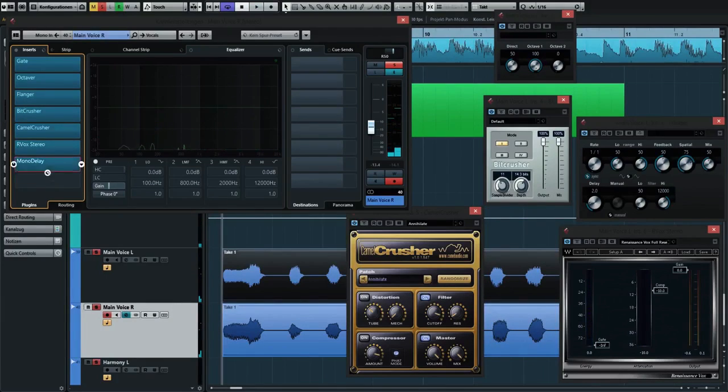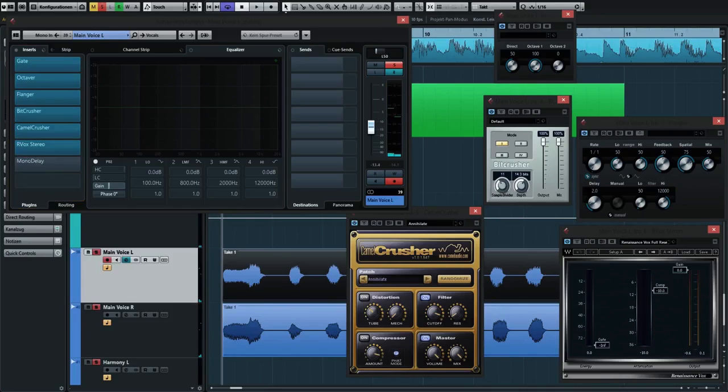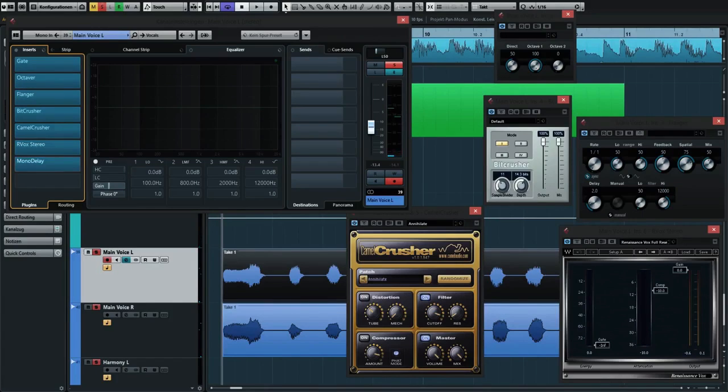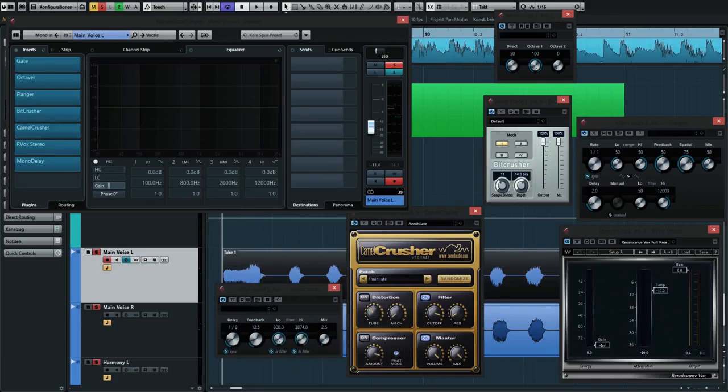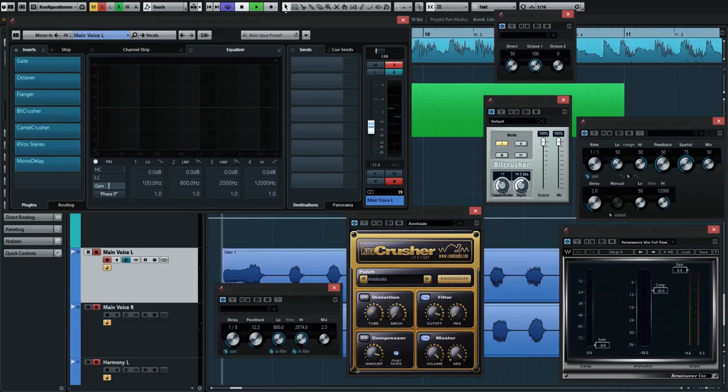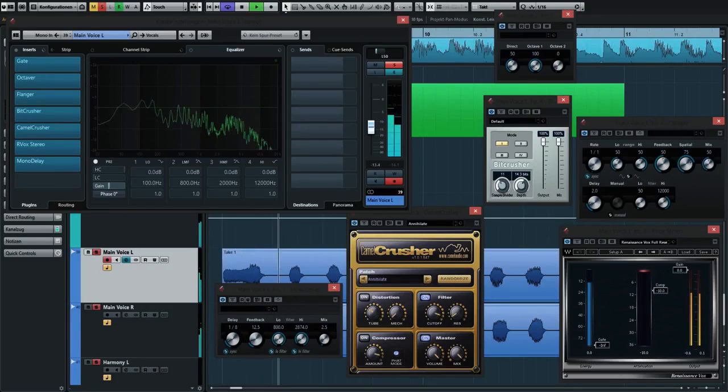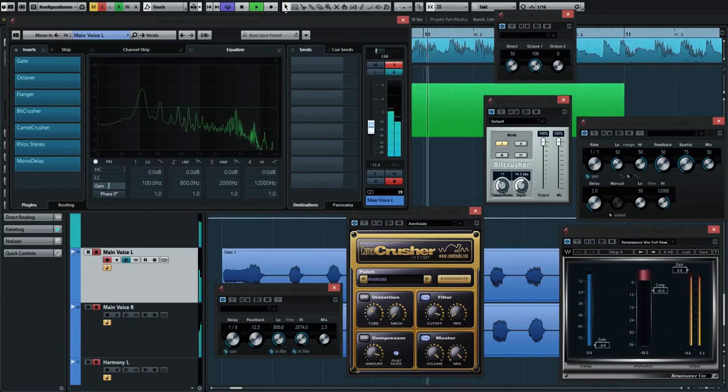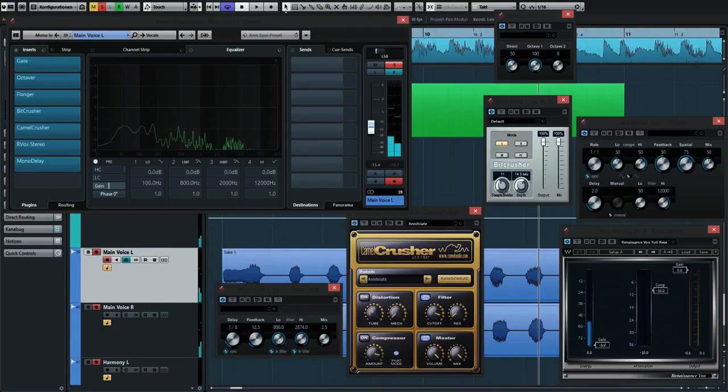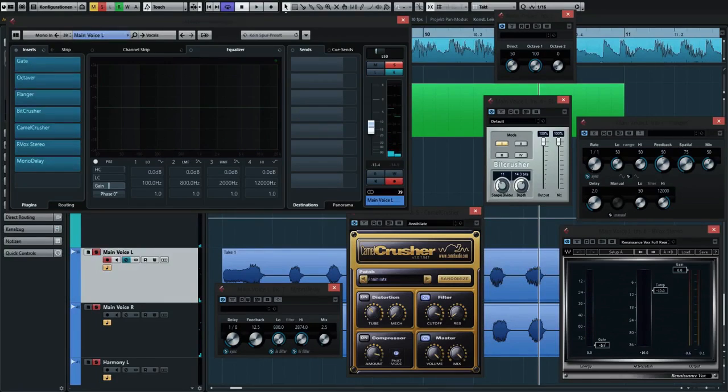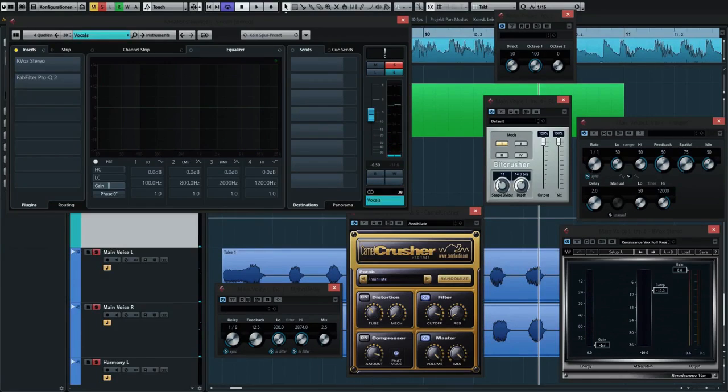The last effect was this mono delay, and this just adds a little bit of delay on top of the sound to make it sit a little bit better in the mix.